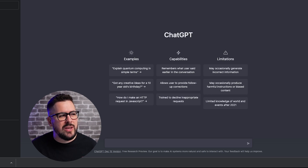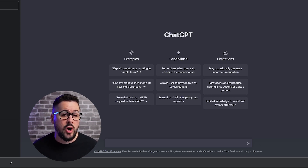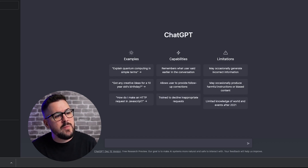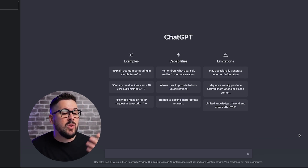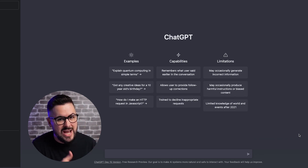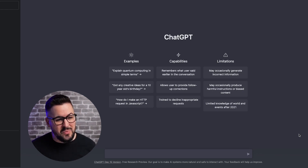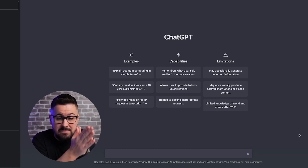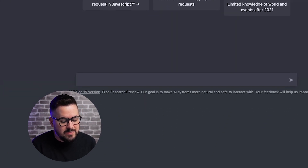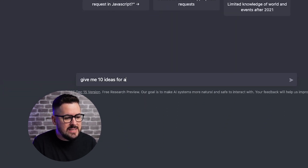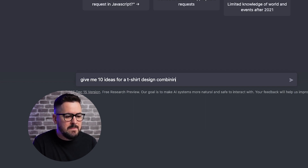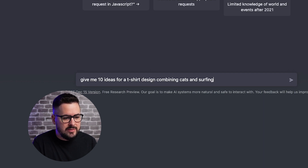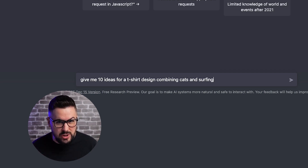The first thing we're going to do is use a tool called ChatGPT to come up with ideas for our t-shirts or print-on-demand designs. If you're not familiar with ChatGPT, you basically just type in whatever you want and it will give you back what you're asking for — it's like a chatbot. A lot of people think it's going to replace Google. It's been taking the world by storm. Today we're just going to use it for design ideas. So what I'm going to type in right here is: give me 10 ideas for a t-shirt design combining cats and surfing.